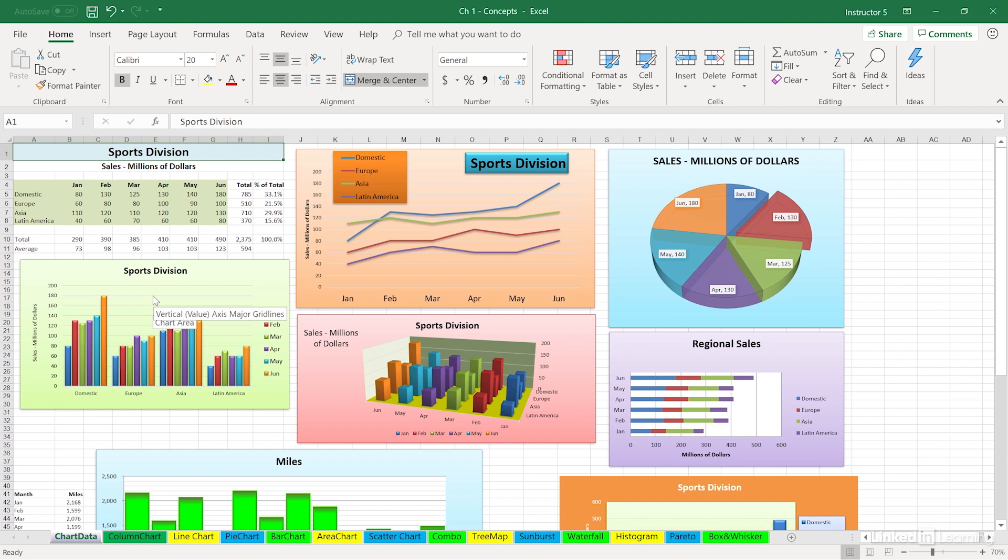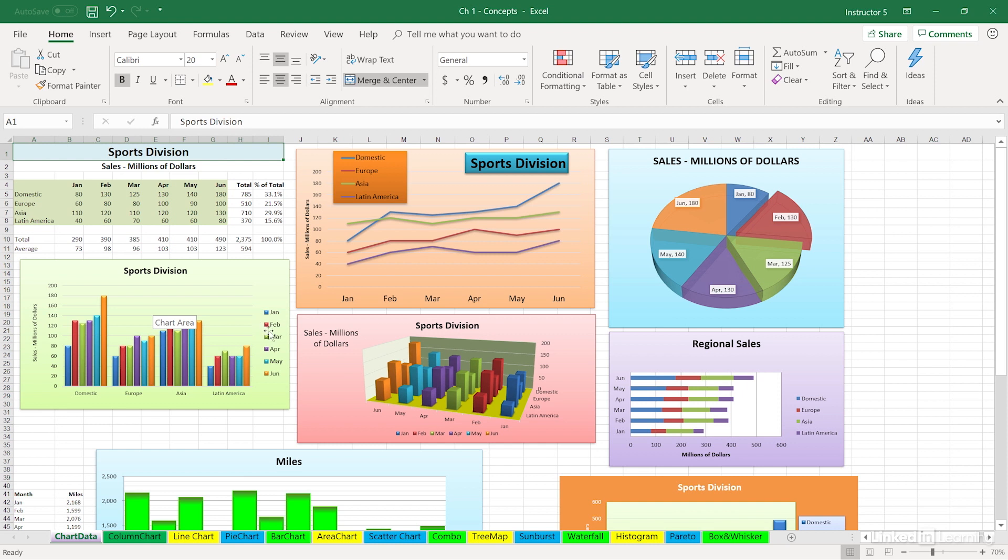You might have a title down the left-hand side—that's the vertical value axis title. There could be a title on top, and there often is—that's a chart title. I'm sure some of these terms are not at all surprising. And off to the right in this same chart where we see the months, that's referred to as the legend.